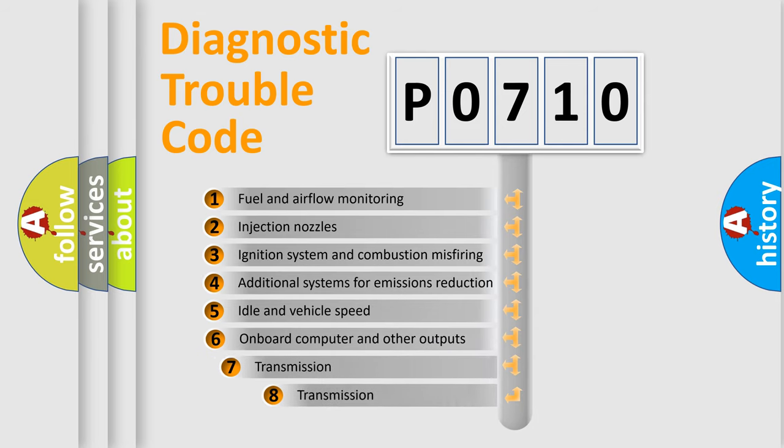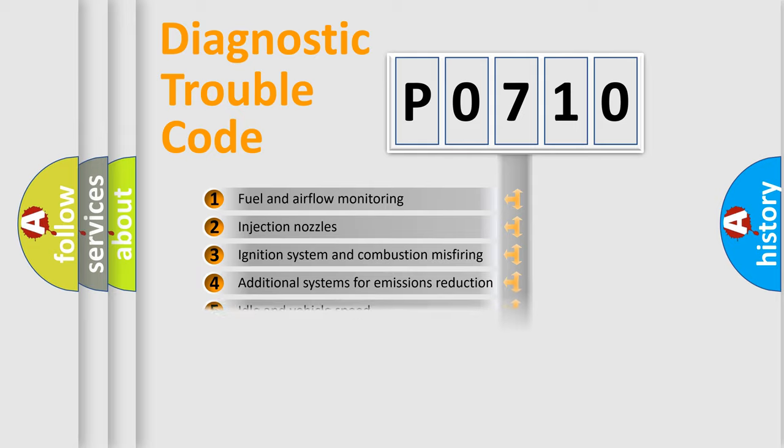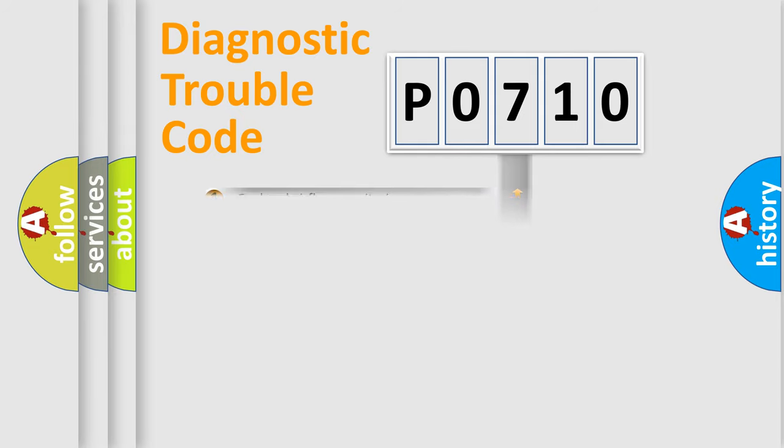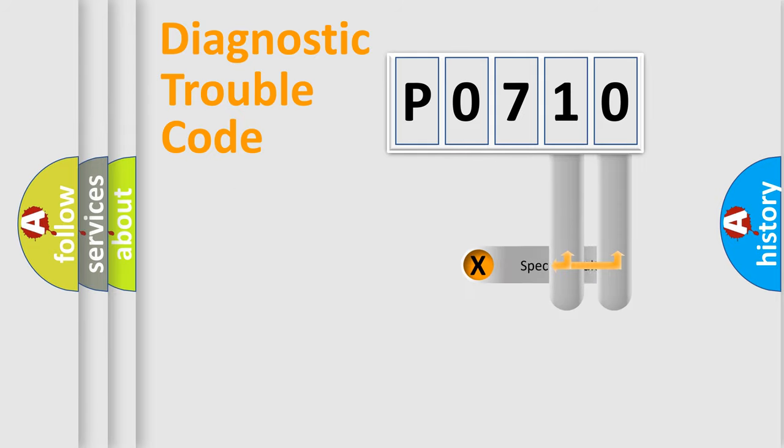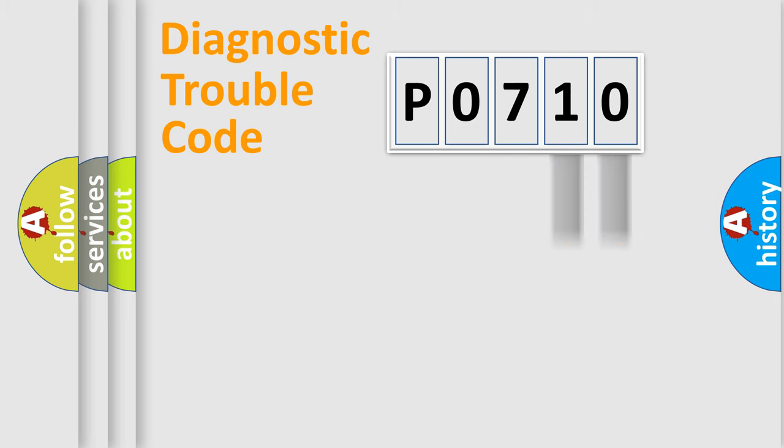The third character specifies a subset of errors. The distribution shown is valid only for the standardized DTC code. Only the last two characters define the specific fault of the group.